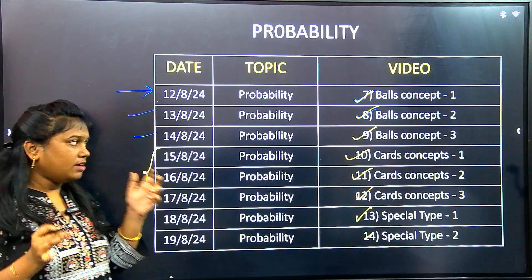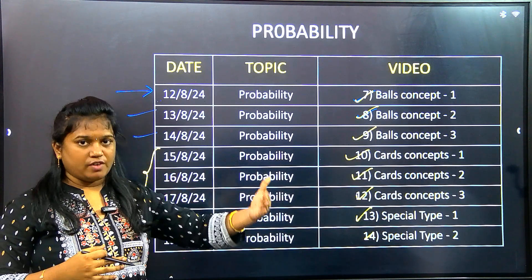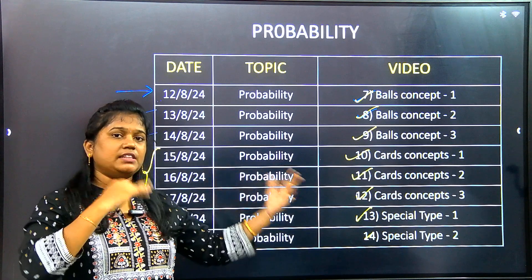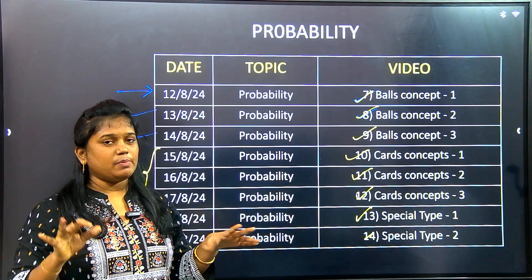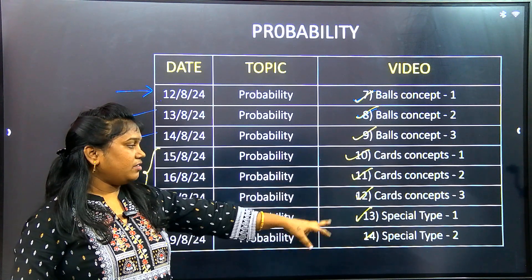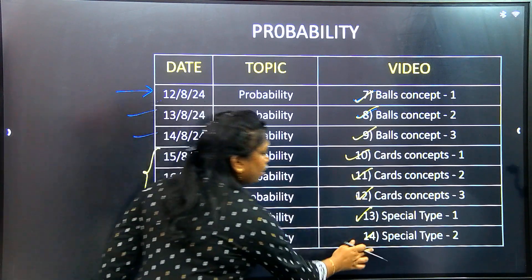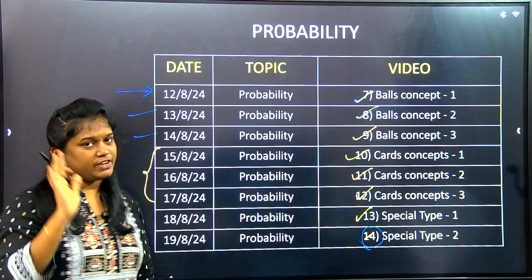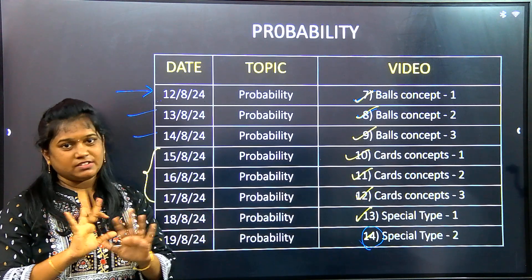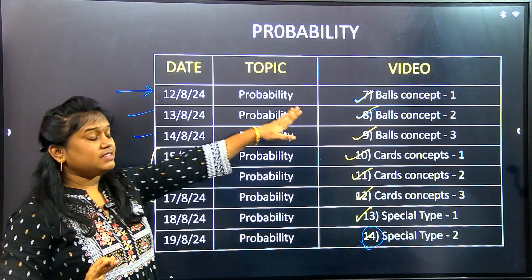Dice, balls, cards — there is a special type. If you want to attend an interview, there is a probability-based gender type and special type. There is a total of 14 videos. If you want to attend these 14 videos, you can learn how to go to any coaching center. There is a total of 6 dice videos.